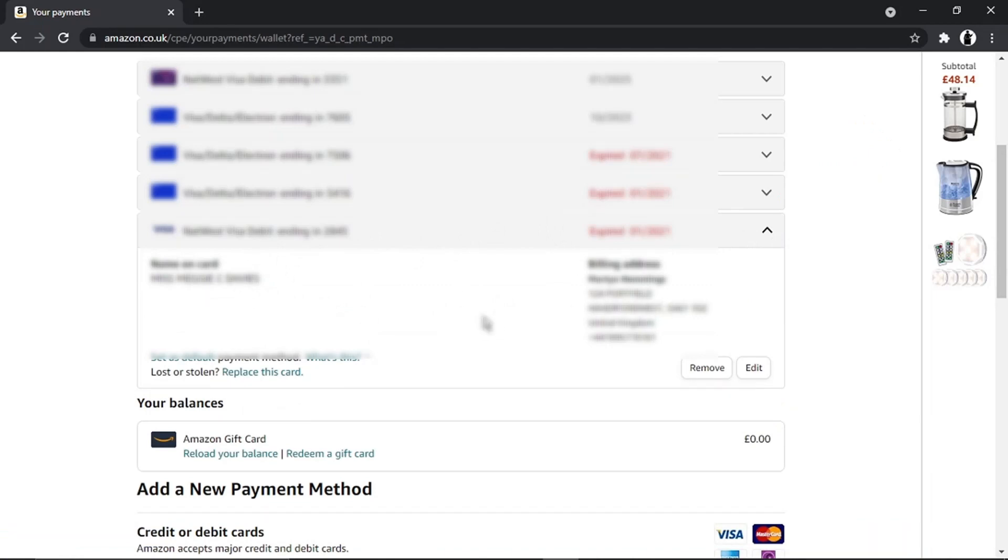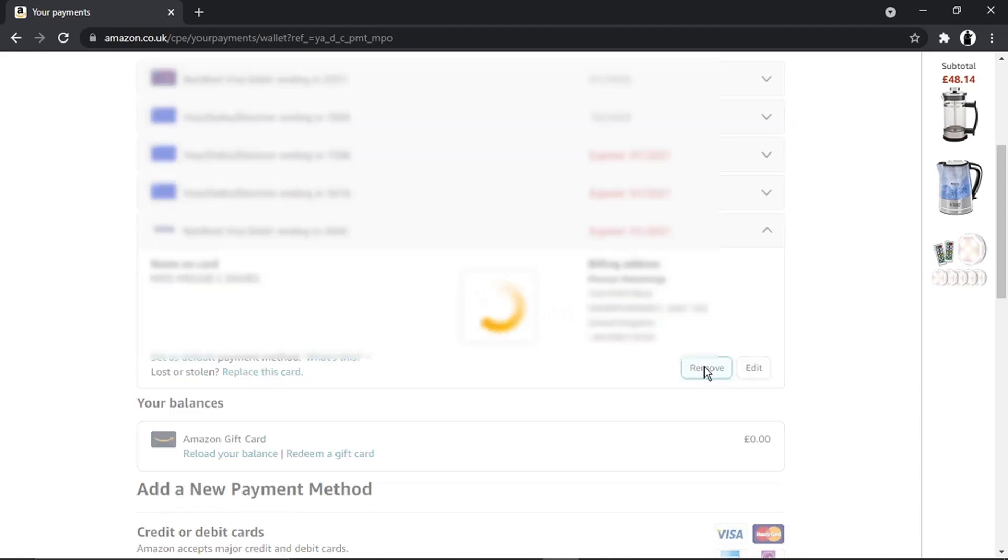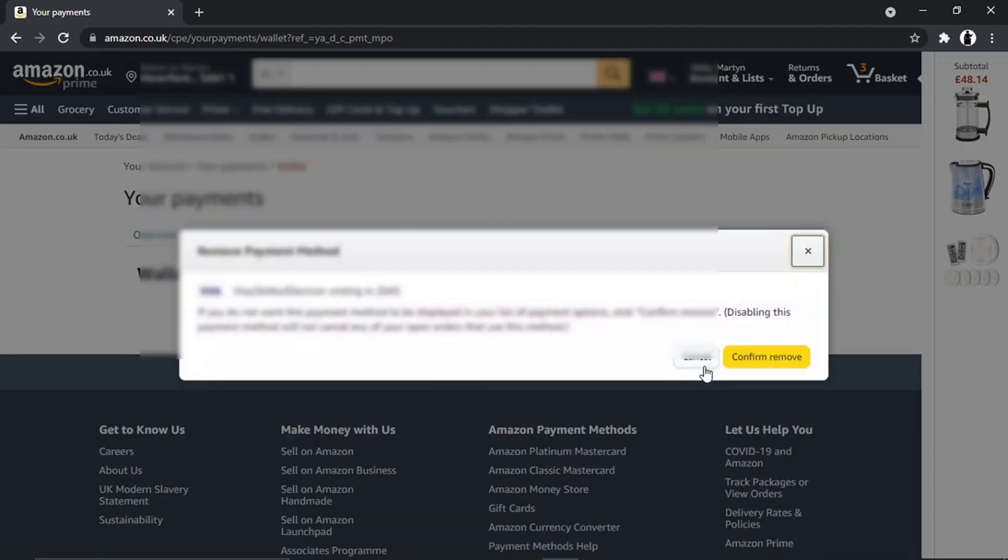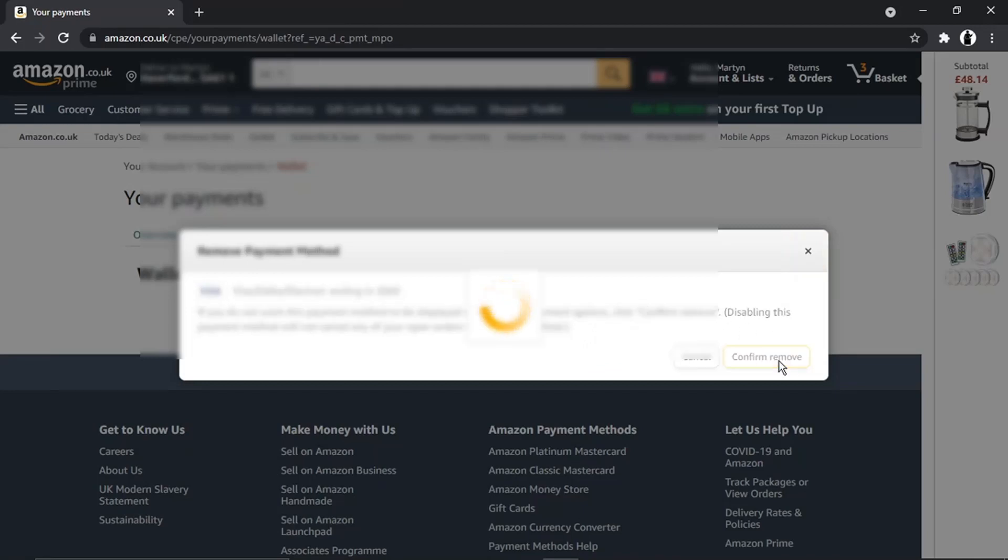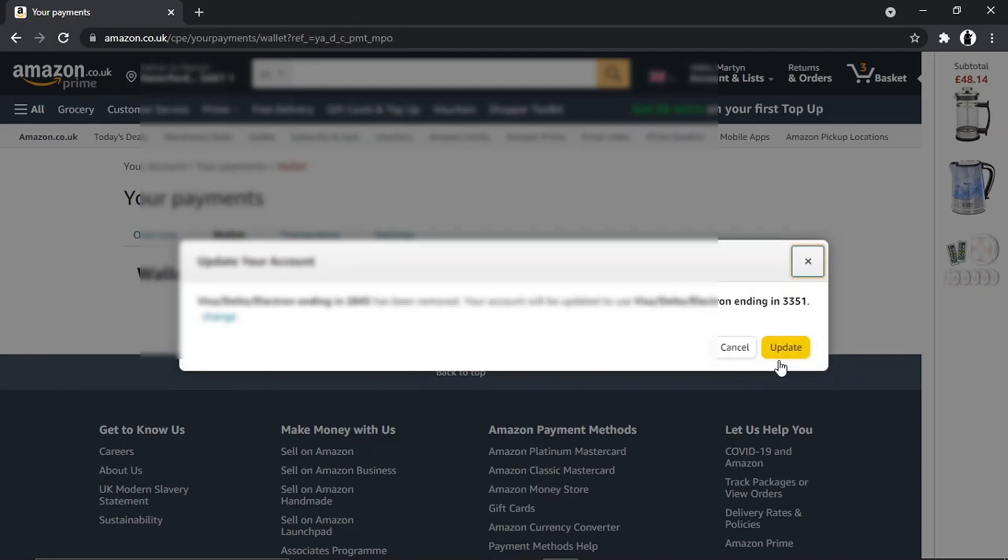And what you're going to want to do is find a button which will come up saying 'Remove.' All you want to do is go ahead and give that a click. What's going to happen is that's going to remove the card, so you just want to click 'Confirm Remove.'